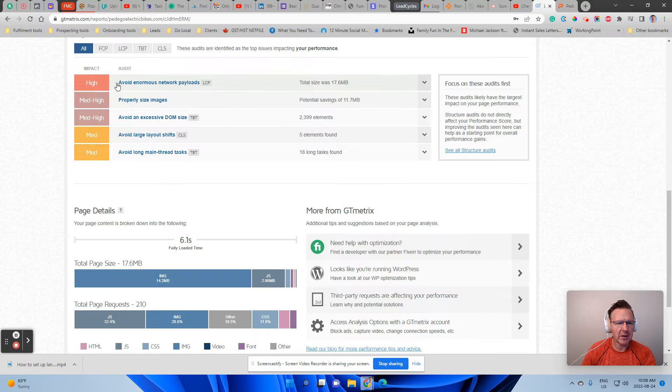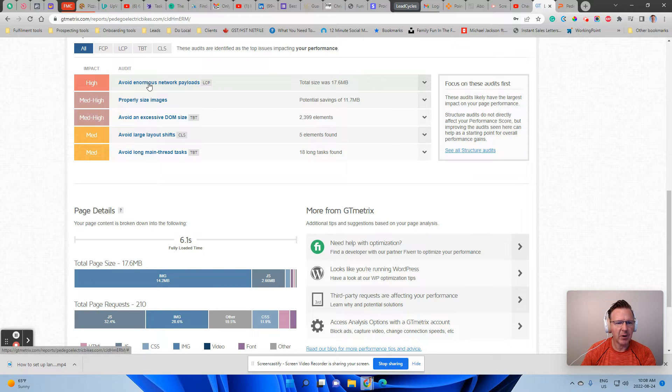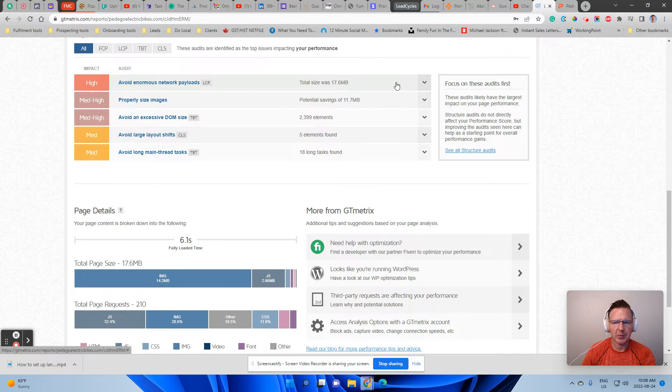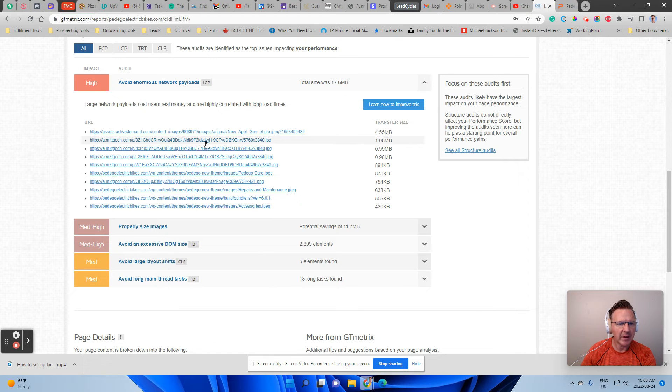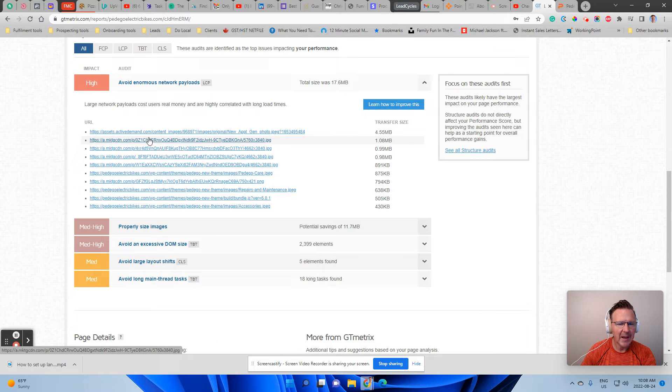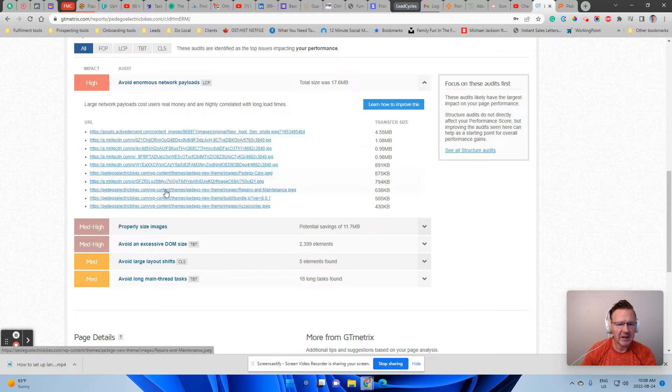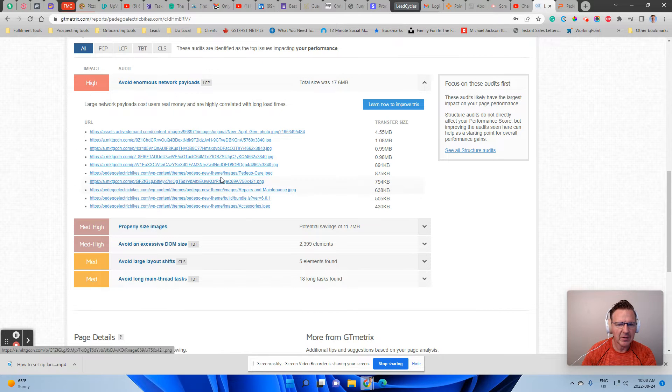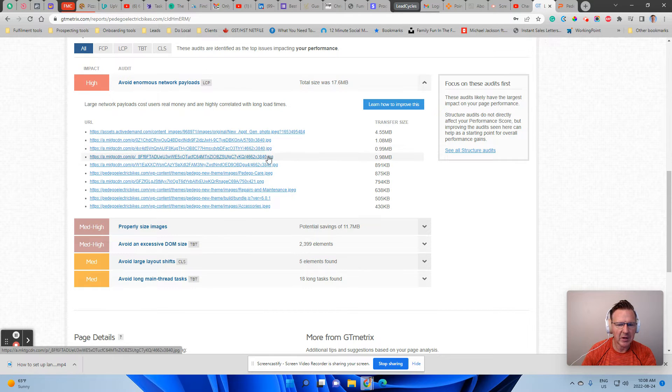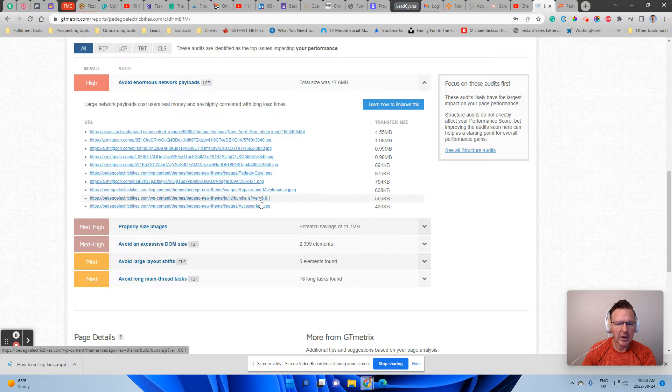So again, down here at the bottom here, it says avoid enormous network payloads. So we're just going to click into here and we can see something. And we can see that basically there's a bunch of images. All these things that end in JPEG, JPEG, JPEG, JPEG. These are all images.